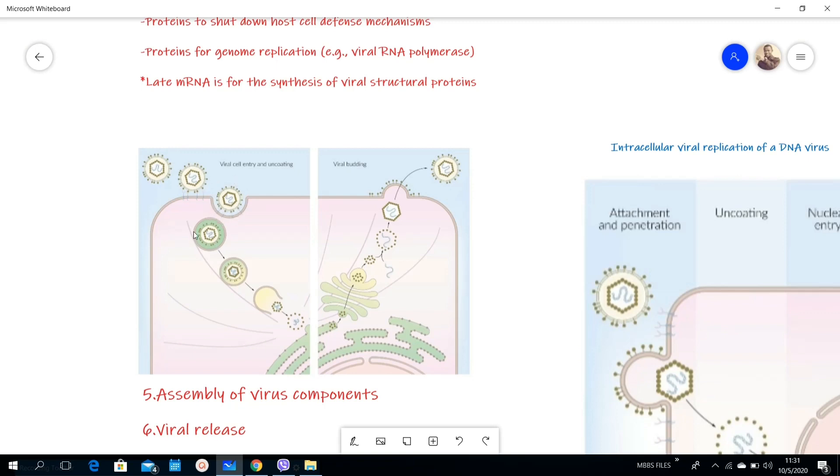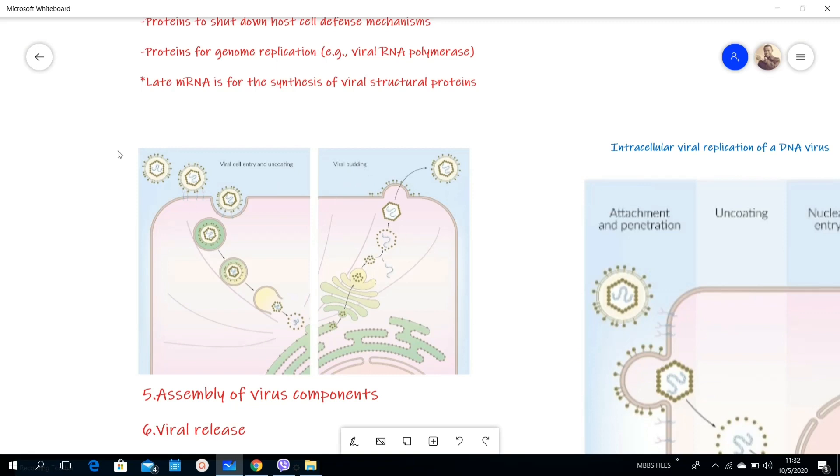Here this vesicle is now inside the cell, and then there is uncoating and then integration into the cell machinery. Look at it sometime later and this one is the release part on the right side. We will look at it later. This was step number four.